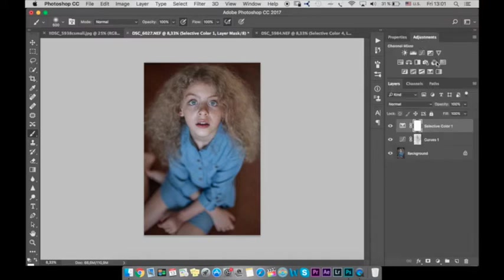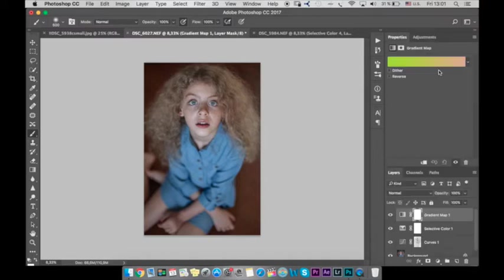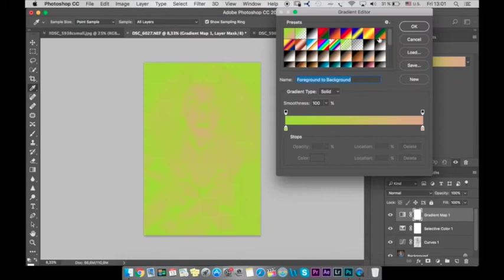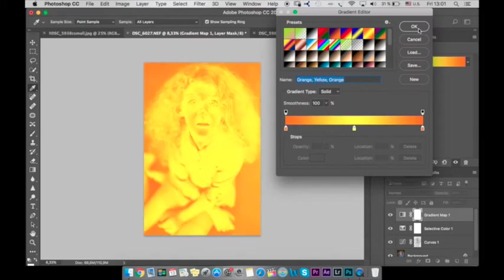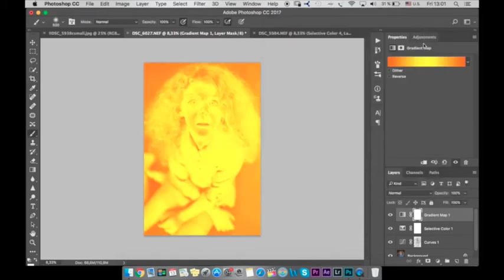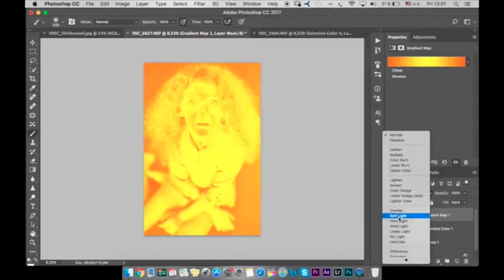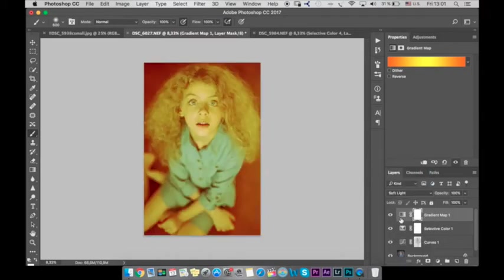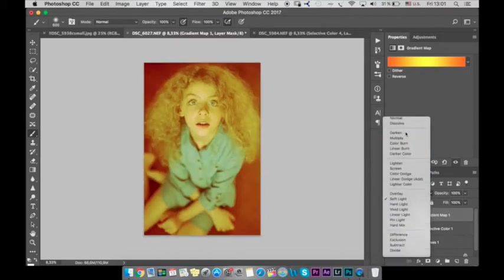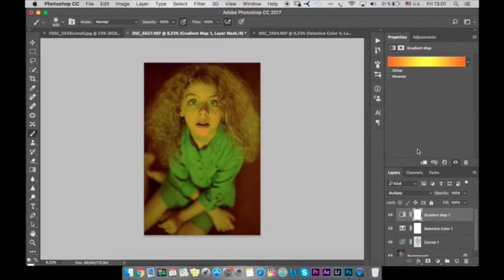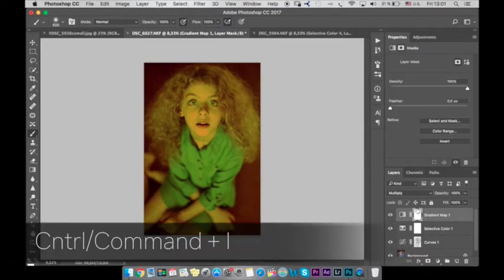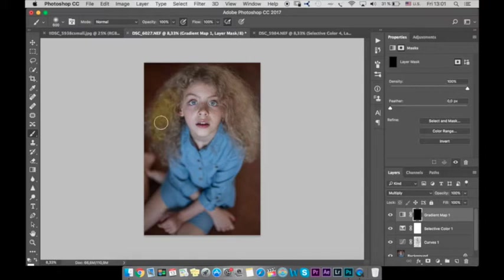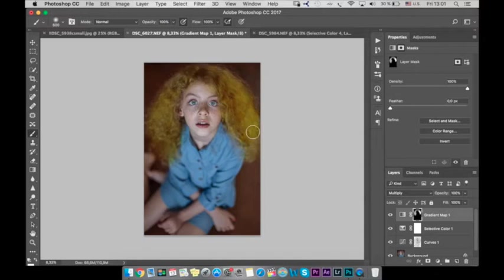Okay next let's go to gradient map, let's choose this yellow orange and let's use it as soft light, no better multiply. Okay command E to invert the mask and with a soft white brush let's paint the hair color and here you can use any color gradient with any color you like.